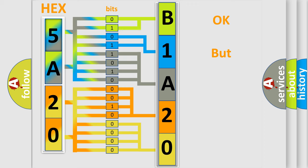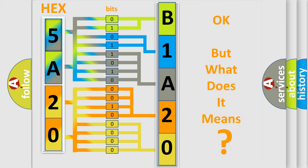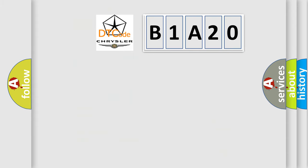The number itself does not make sense to us if we cannot assign information about what it actually expresses. So, what does the diagnostic trouble code B1A20 interpret specifically for Chrysler car manufacturers?